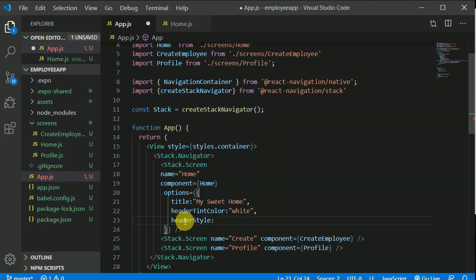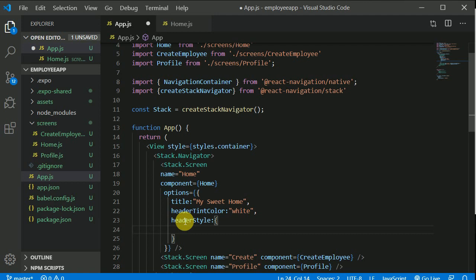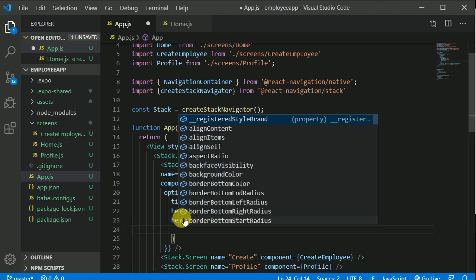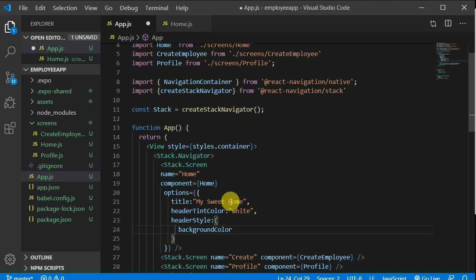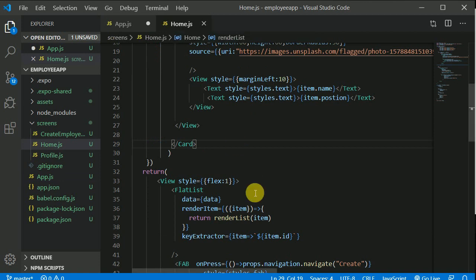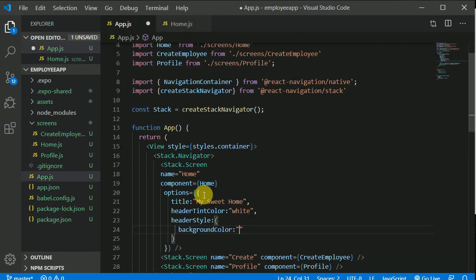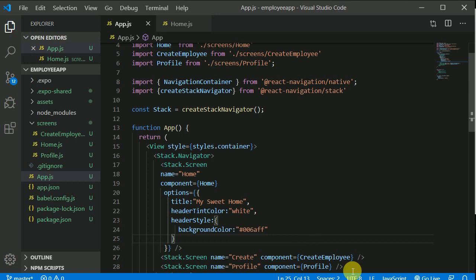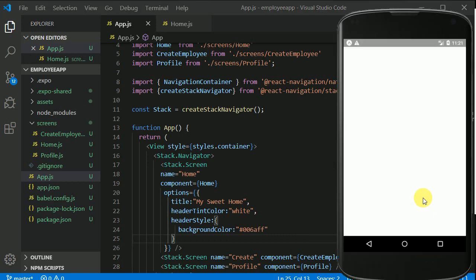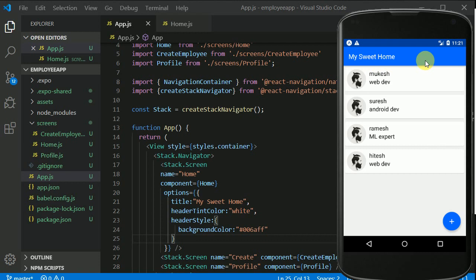To change the background, there is headerStyle, which takes an object. If you want to know what properties you can put here, press Ctrl+Space for autocomplete. You can see options like borderColor and backgroundColor. We'll copy our blue color — the same one used for the FAB button — and paste it into backgroundColor. Now it's looking beautiful with our bluish theme.